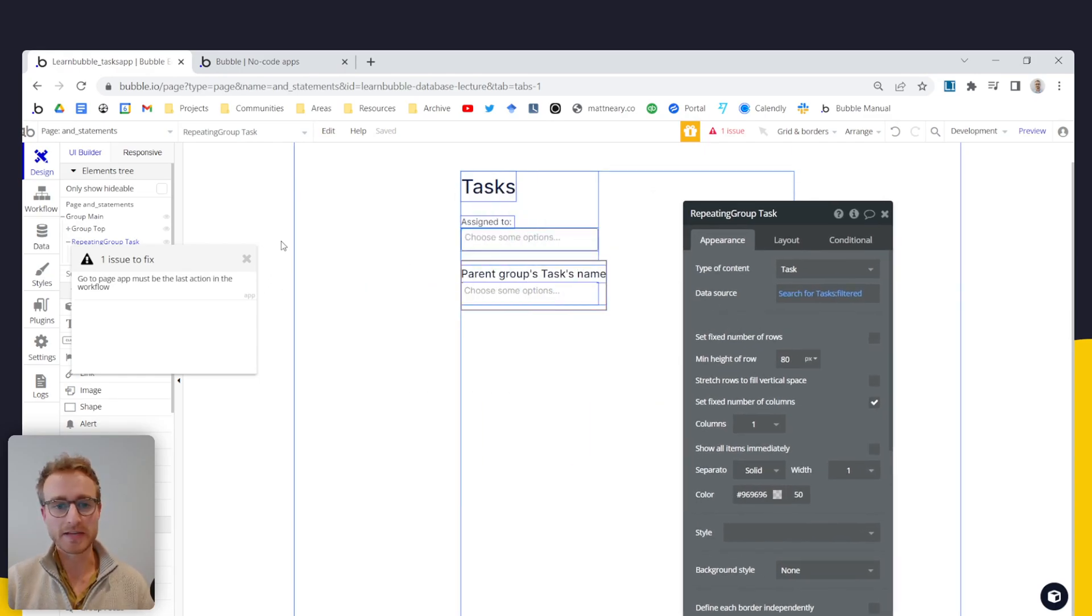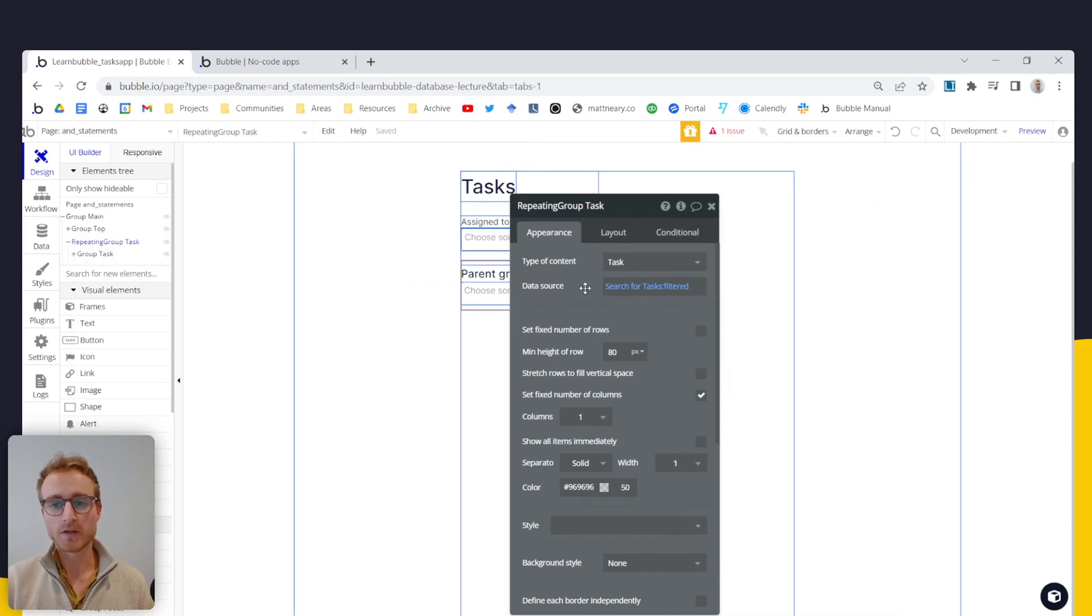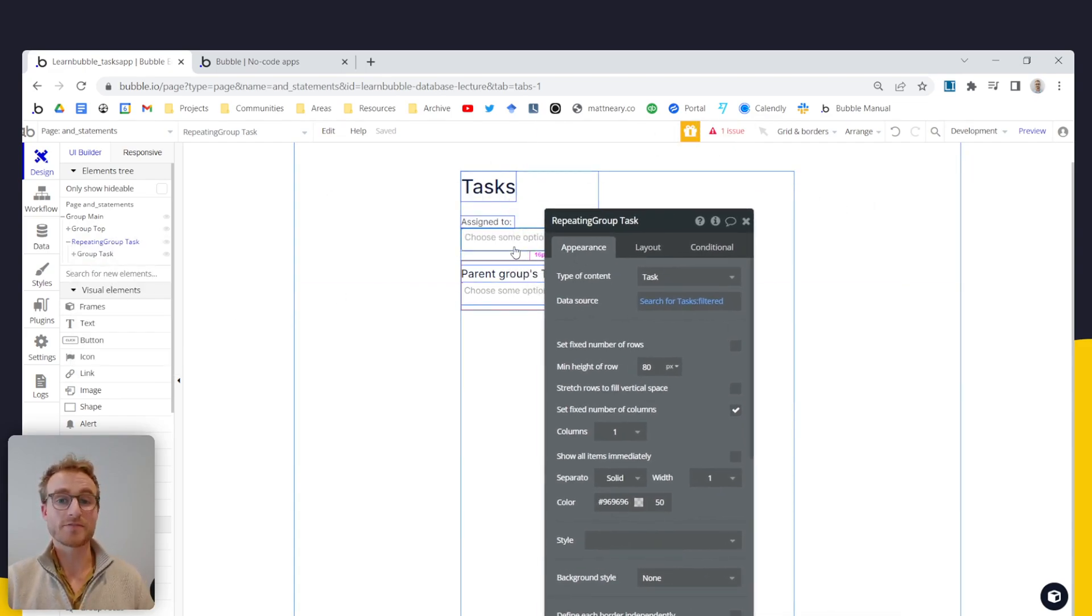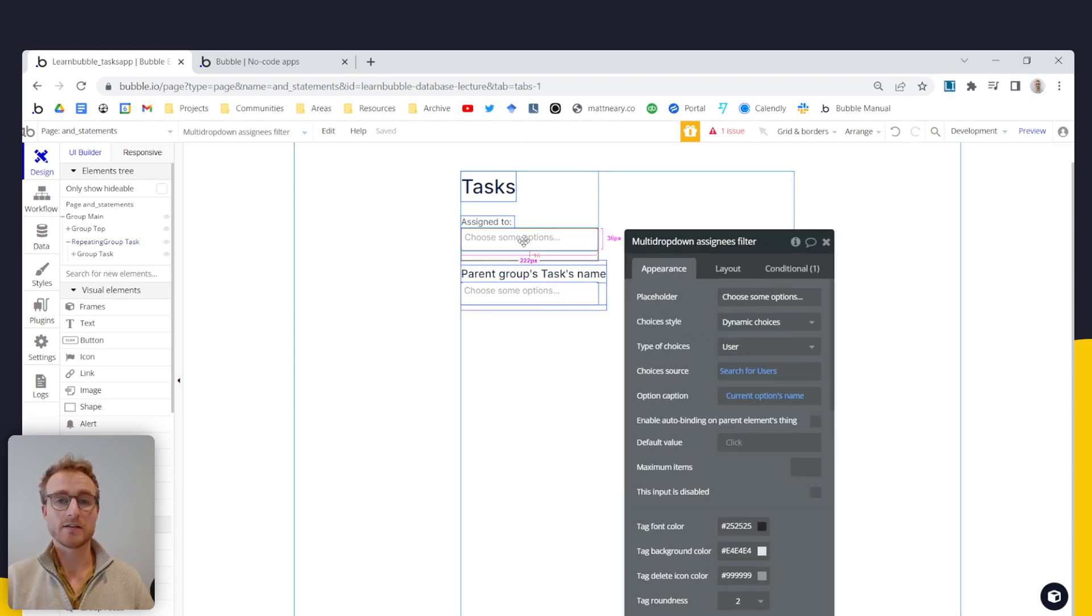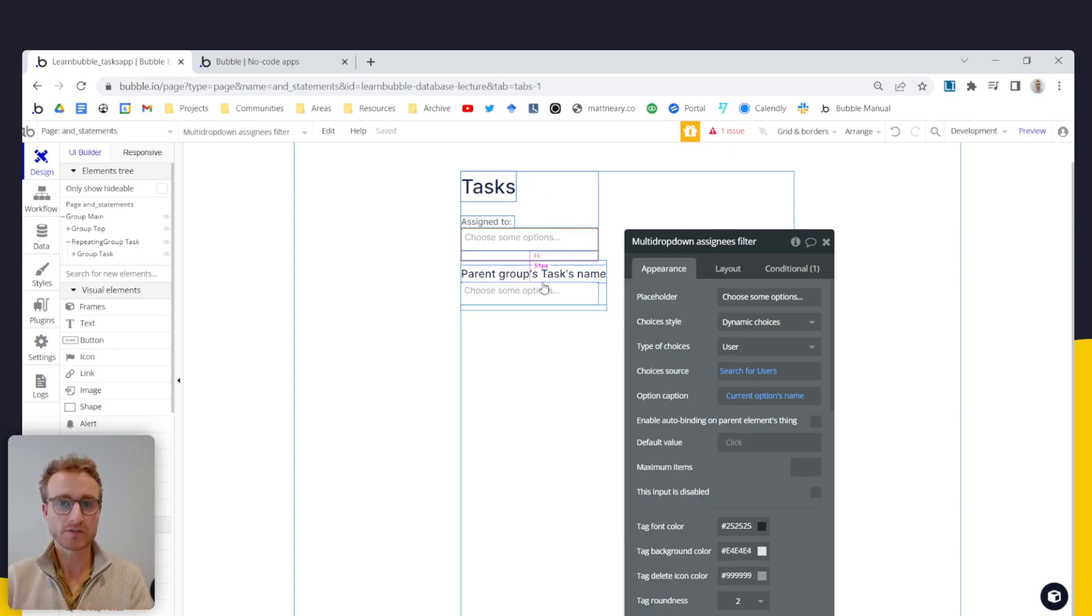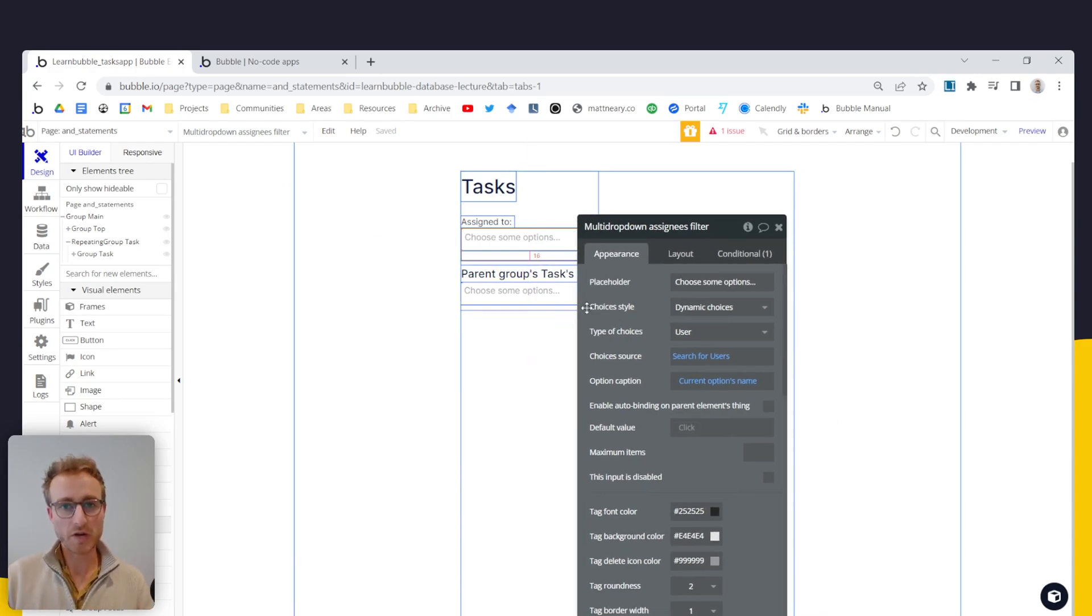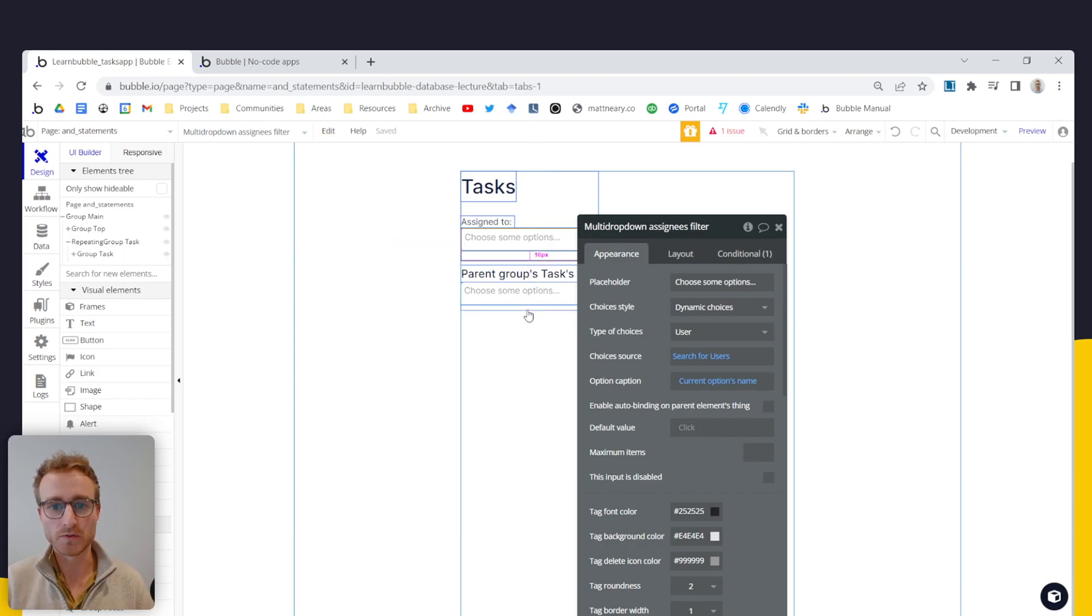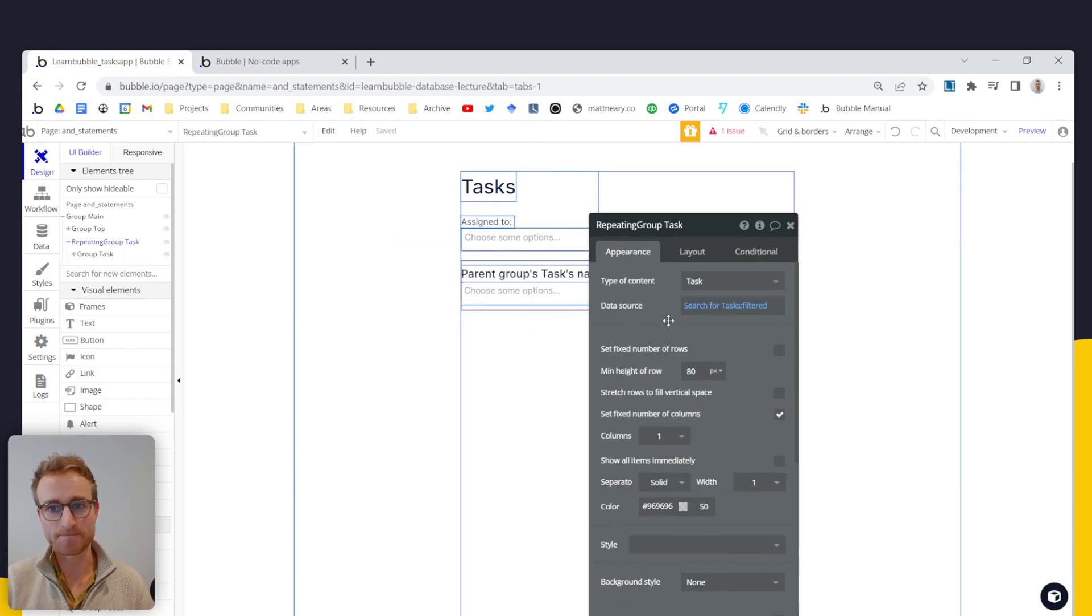And so we have to be a little bit more creative. We essentially want to say, look, if this multi drop down here doesn't have any values in it, then just show me kind of the original search, the search for all tasks. But as soon as there is some value in this multi drop down, then switch over to this expression here.